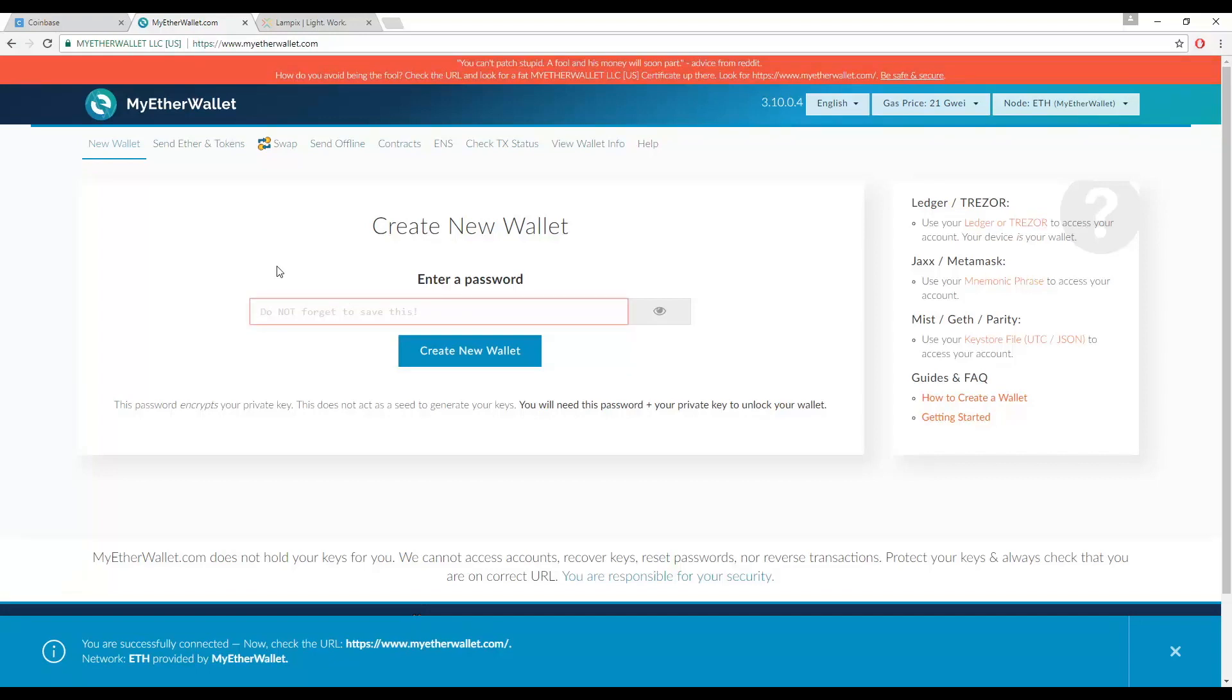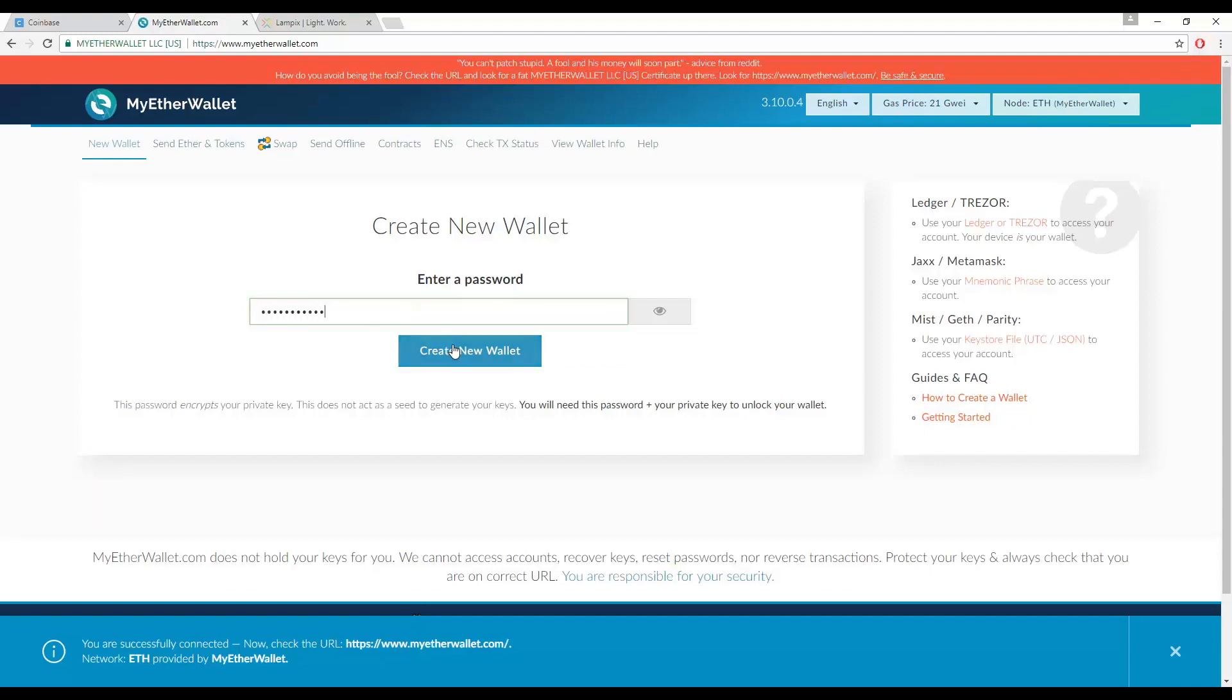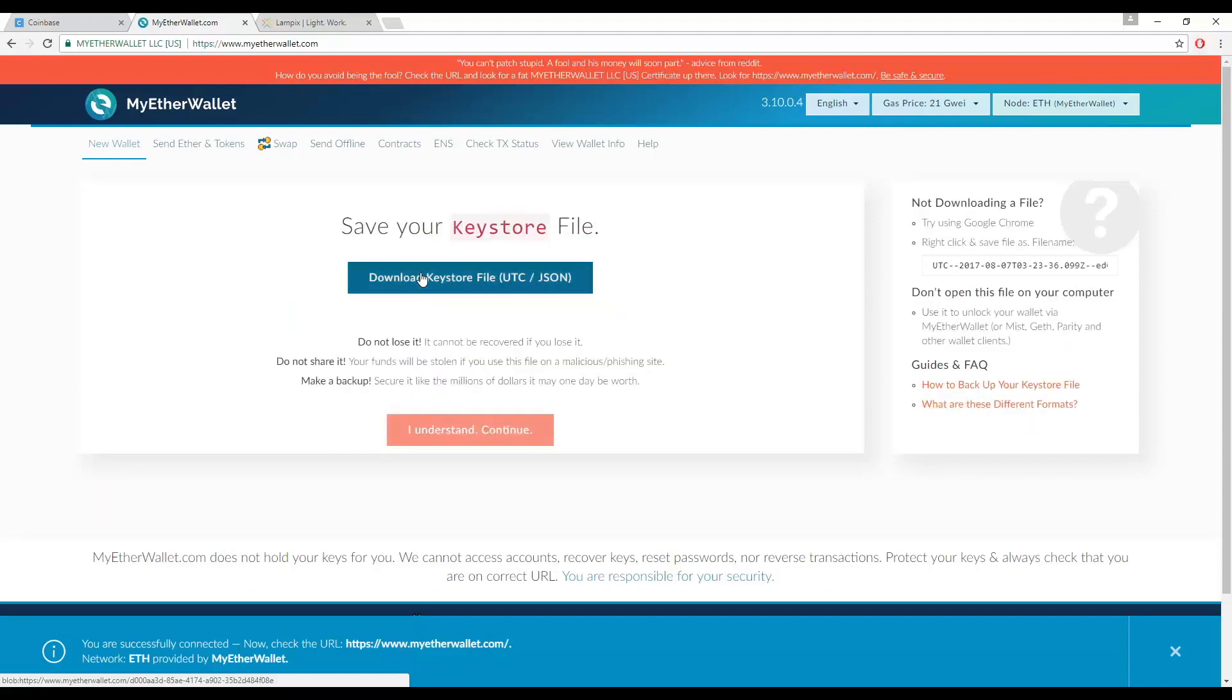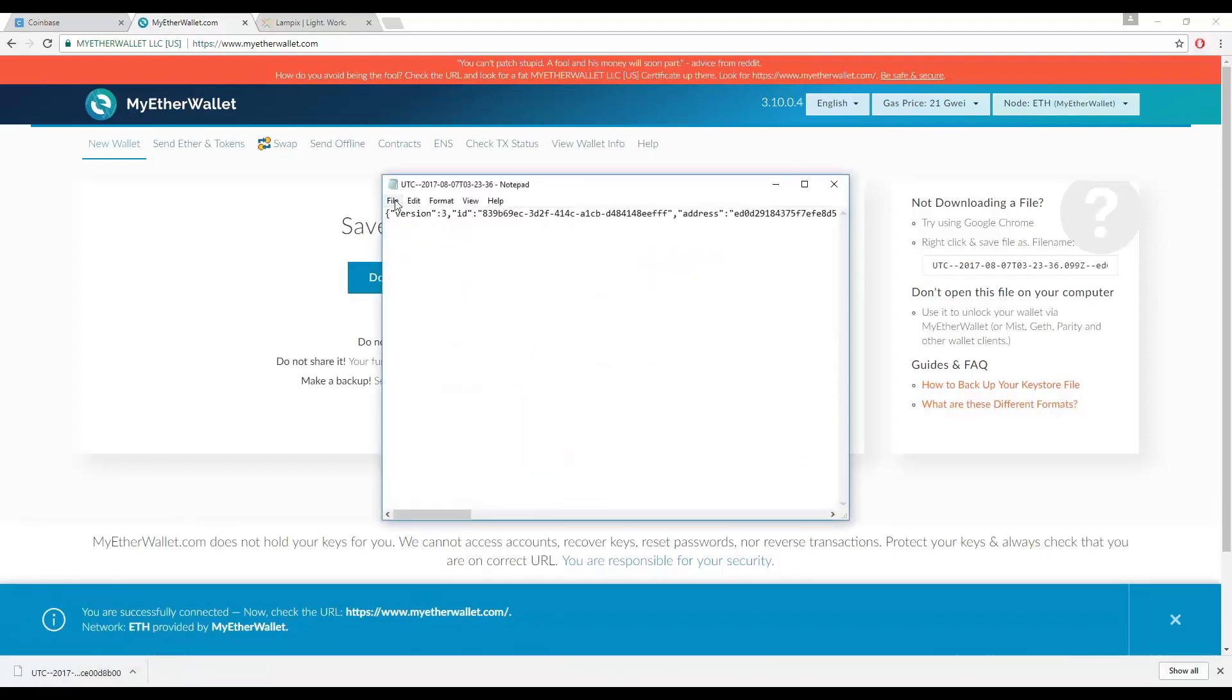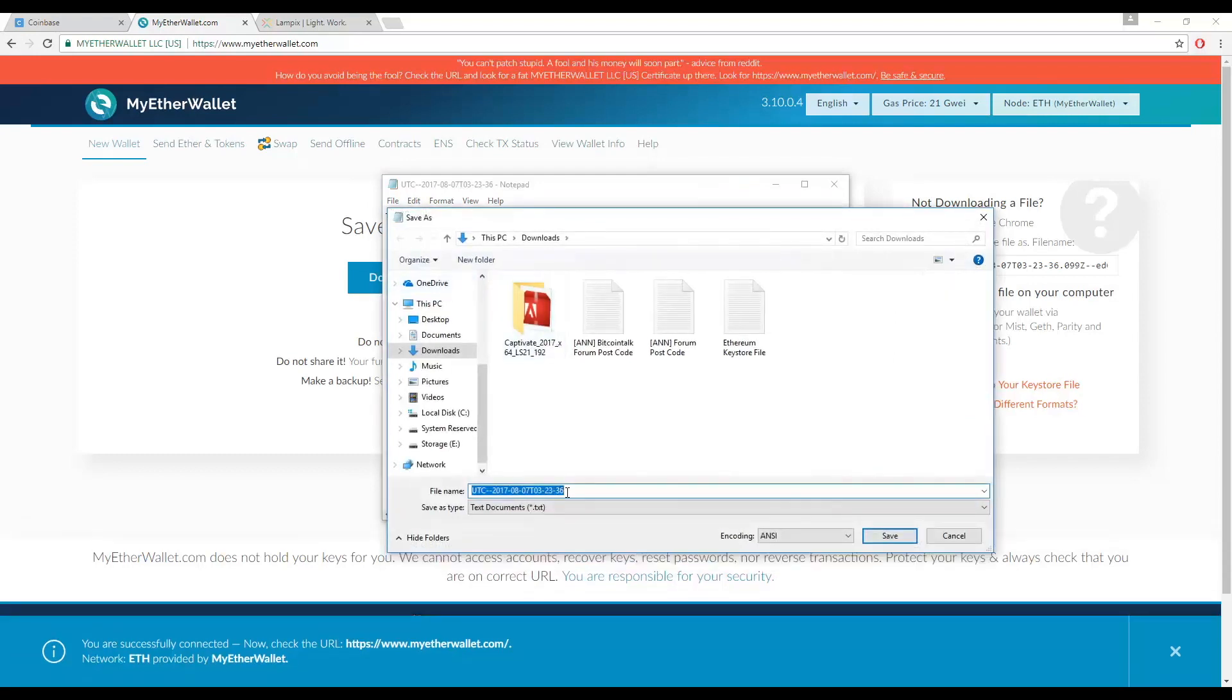You are then going to create a wallet by entering a password. Next, you are going to download the Keystore file. Make sure to save the Keystore file as a text document and keep it somewhere safe. If you lose your private key, you can still access your wallet with the Keystore file and password you made earlier.